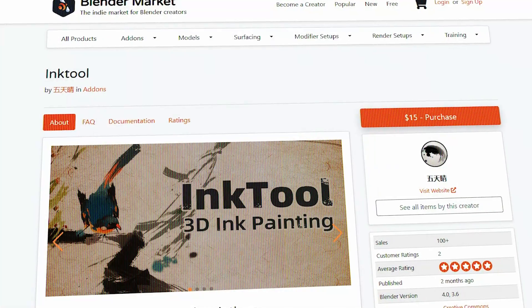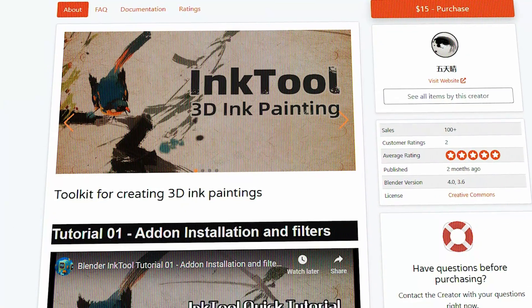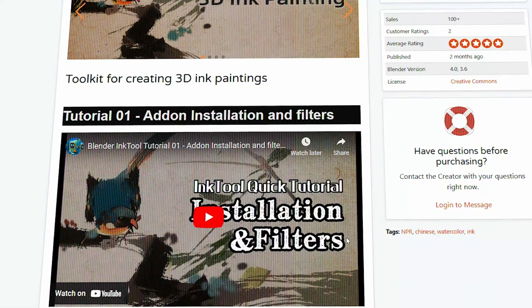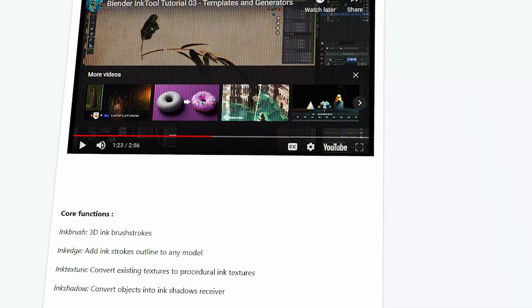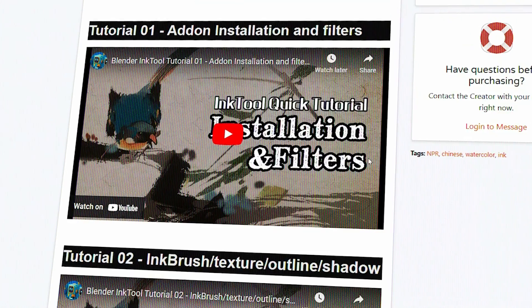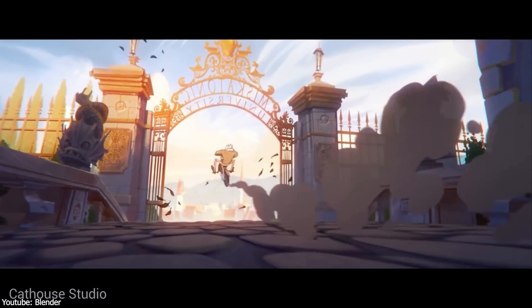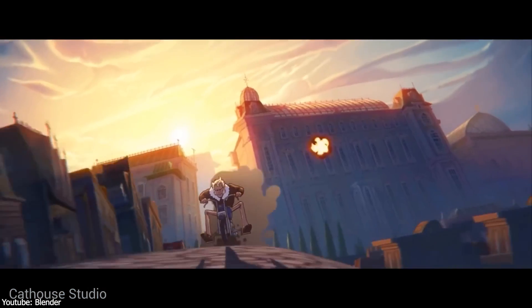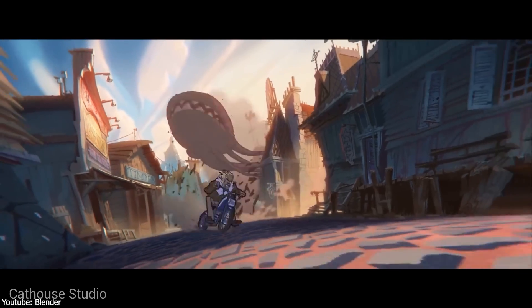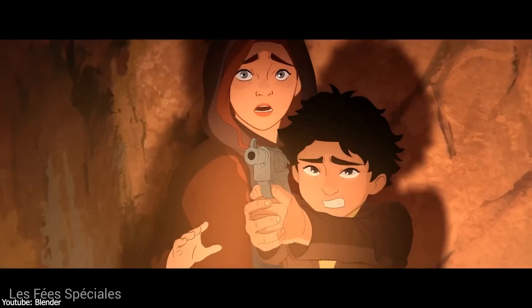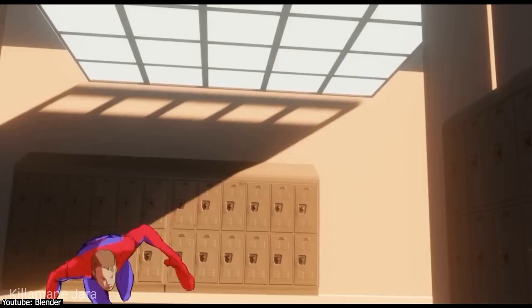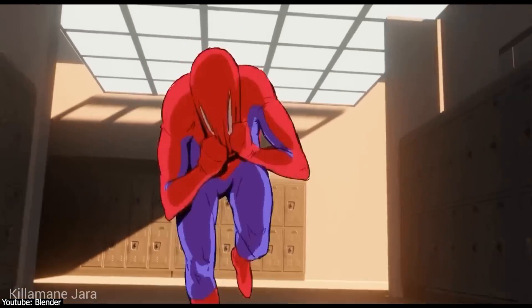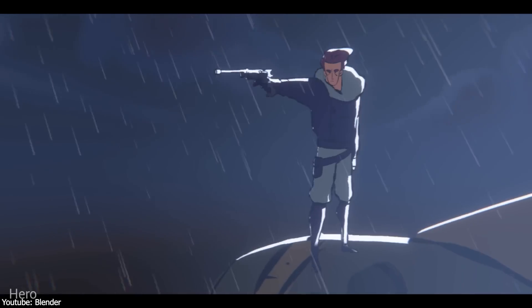And there you have it, guys. If you are interested in this add-on, you will find all the necessary links in the description. I hope you found this video informative. If you did, please give it a thumbs up. You can also check some of our previous videos. Thank you very much for watching, and I will see you in the next one.